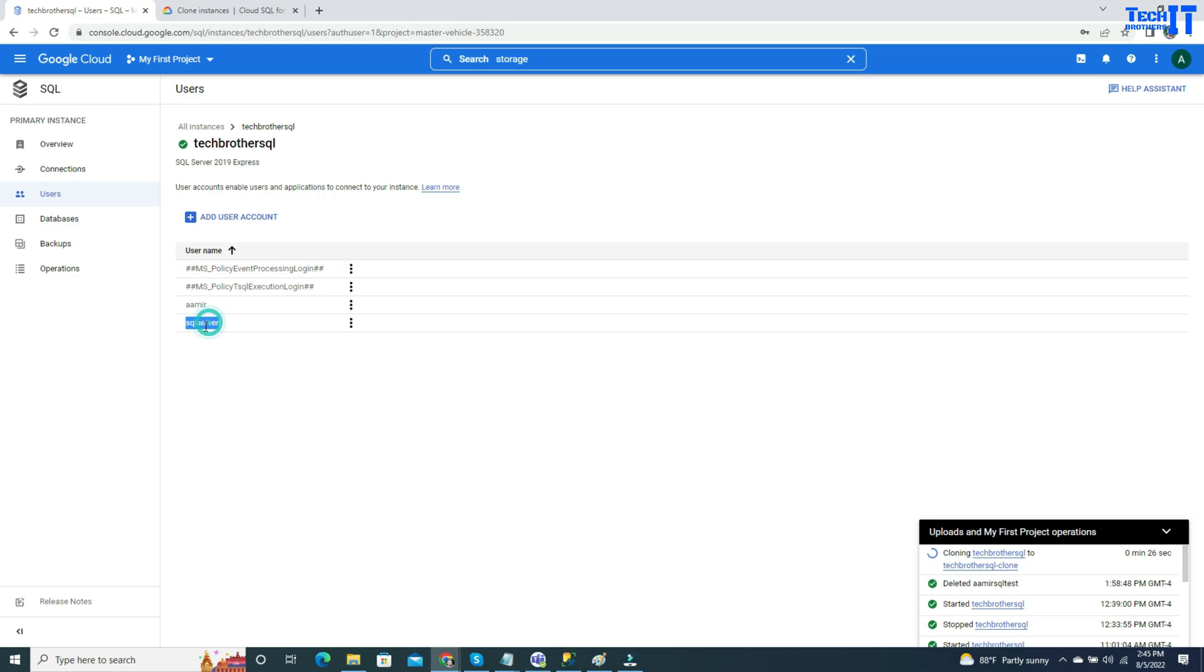Now this SQL server, that's the default user that when you create the first instance, it got created. It will also be created there as well. You don't have to change the passwords for these ones.